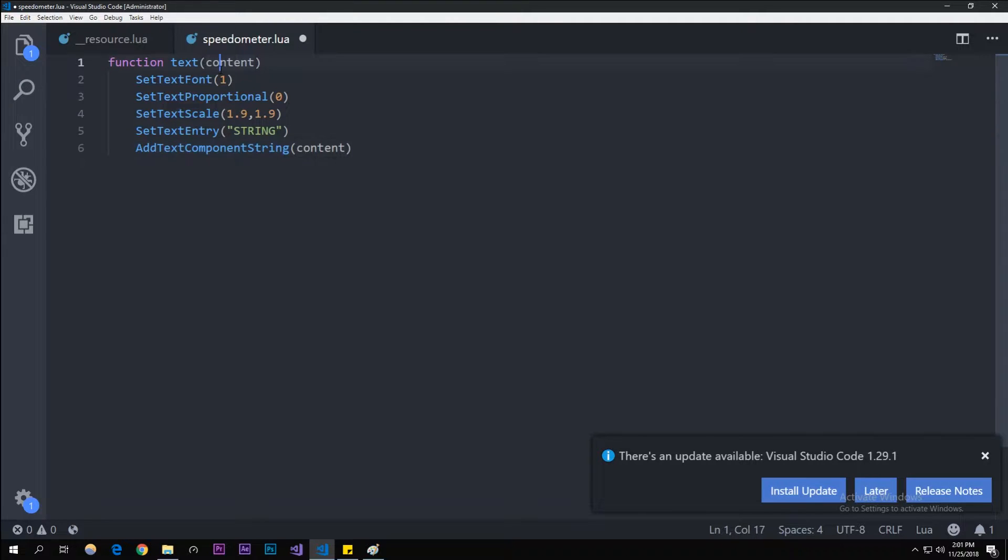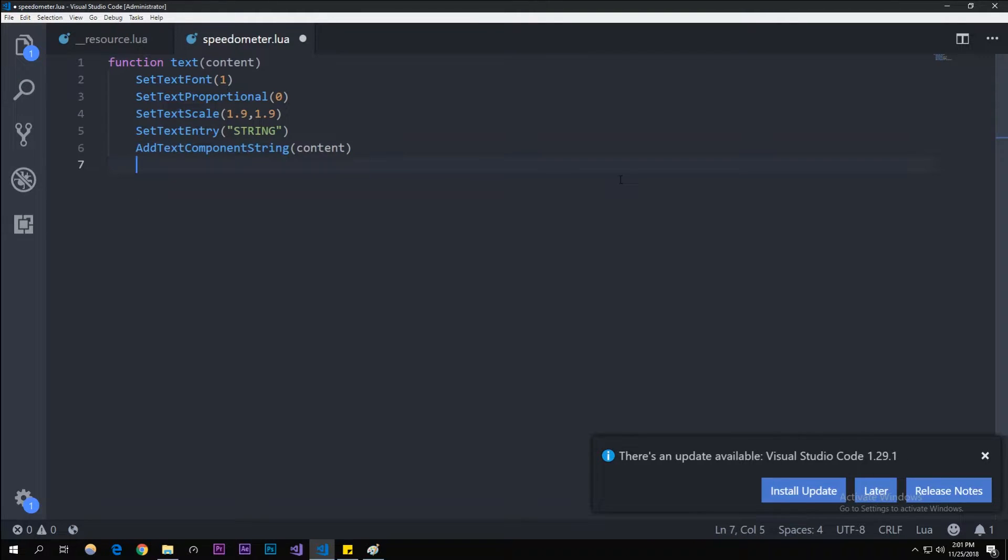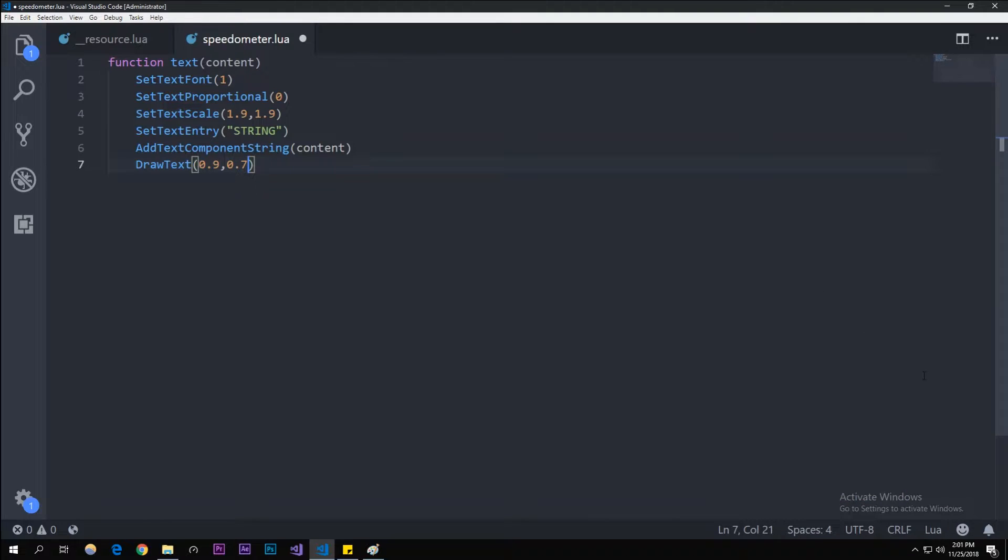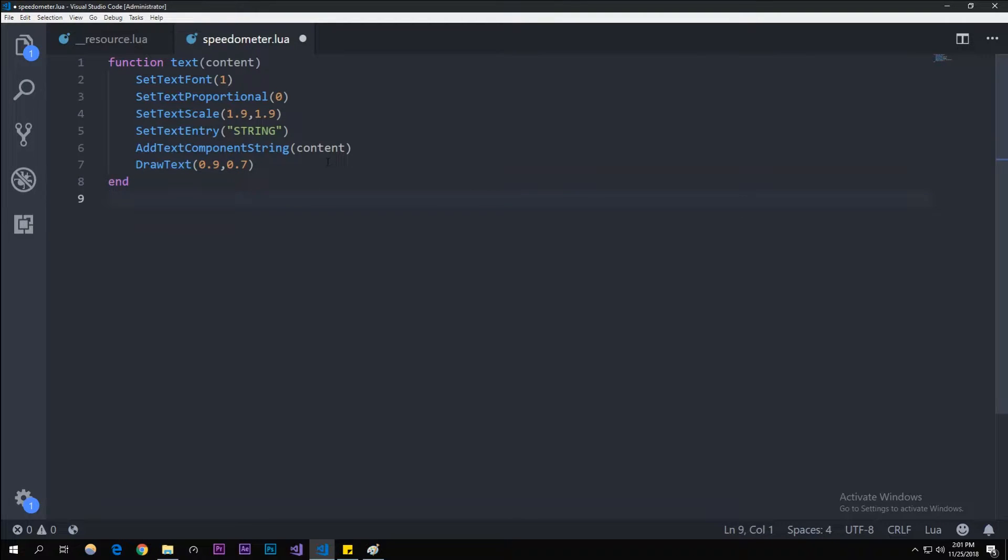AddTextComponentString content, because we're passing through that string through this function. Anything that this gets passed through will be written out on this function. Make sure to go ahead and check that video out because you probably won't understand, but you could also just follow along. Now we're going to need to draw the text at the coordinates of our screen, so 0.9, which is far side of our screen, and then 0.7, which is kind of down. It'll probably be a good placement there. We need to end the function.